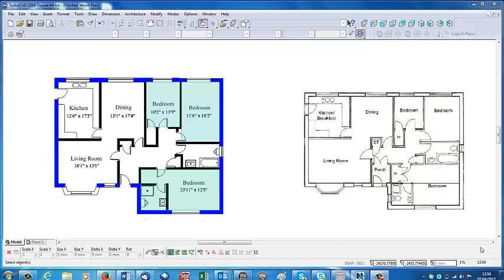You can show any level of detail here. We're looking at solid walls, but within the tutorial I show you how to draw cavity walls.